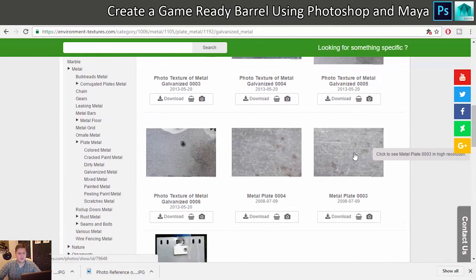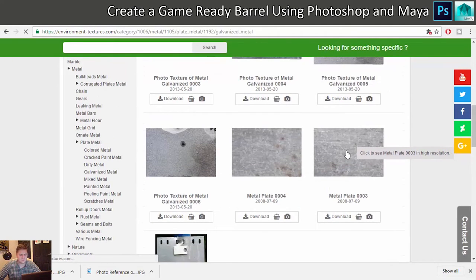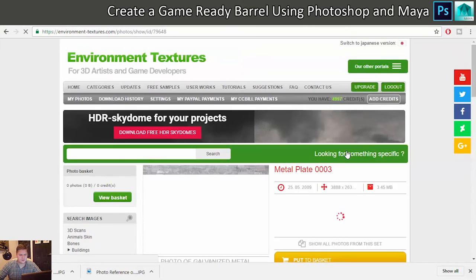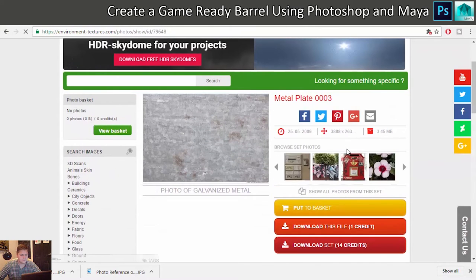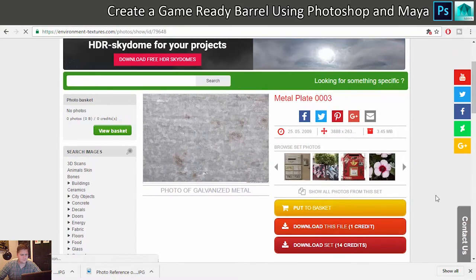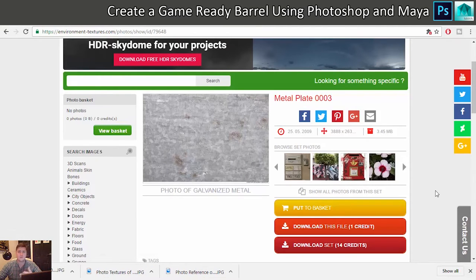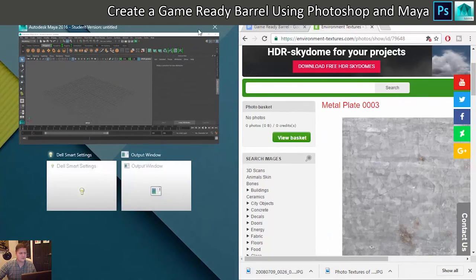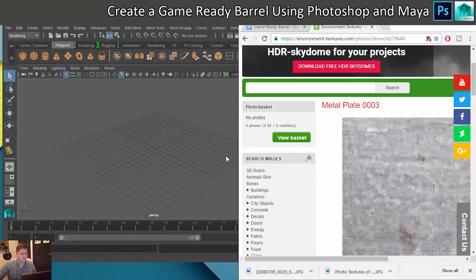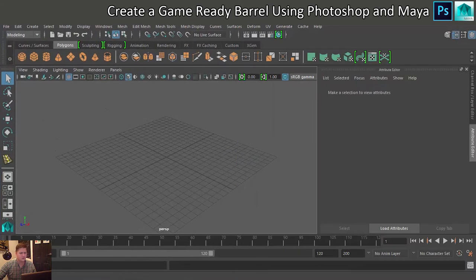Yeah, I like this one, so I'm going to go for Metal Plate 3. That should give me something to mess around with. Yeah, so we'll save that one as well.